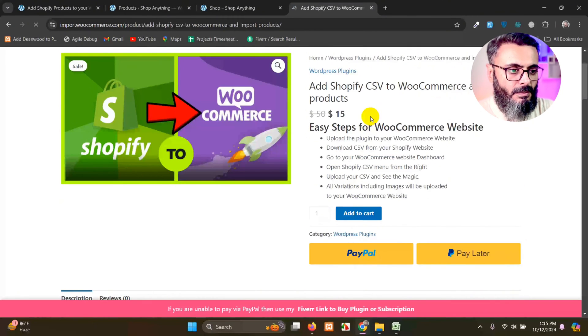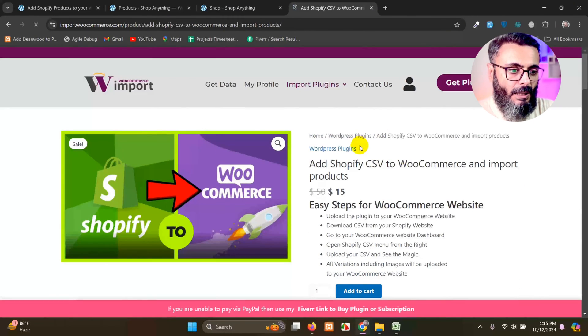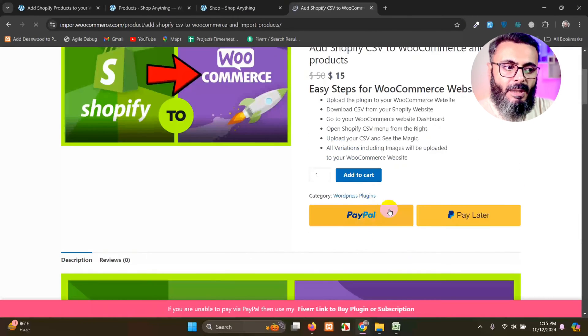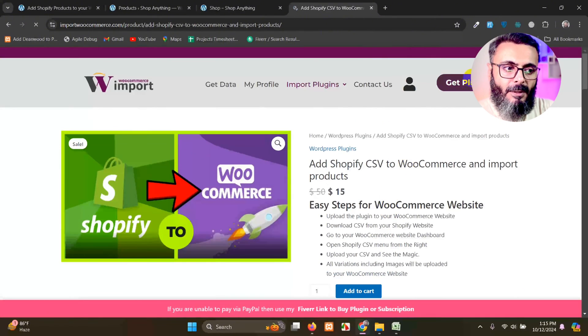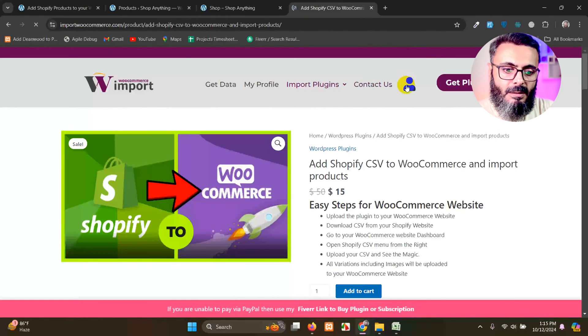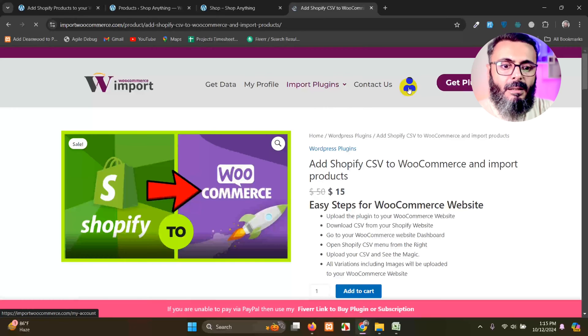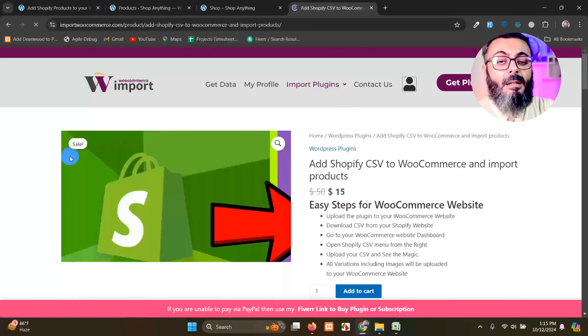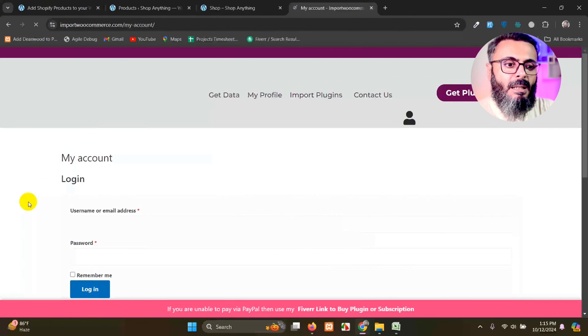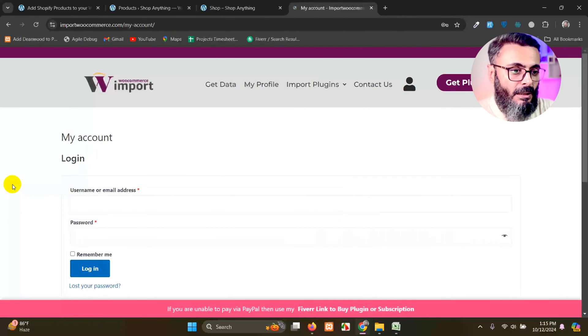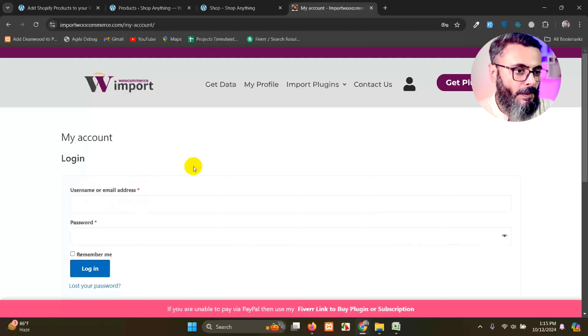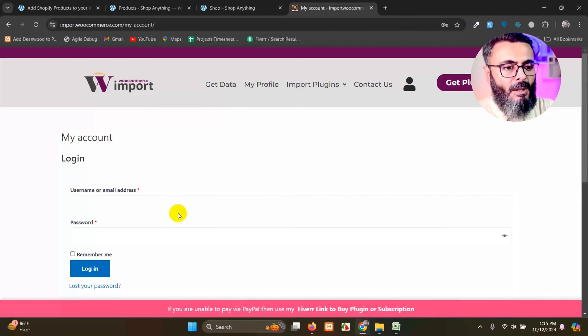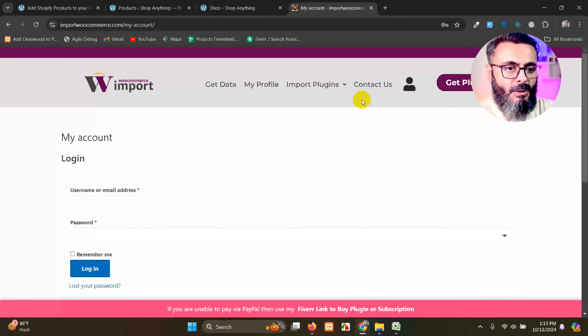When you click on add to cart and pay for the PayPal, then you just have to click on this, my account page. And here, you will see my downloads from that my download. And after you purchase, there will be a login already.